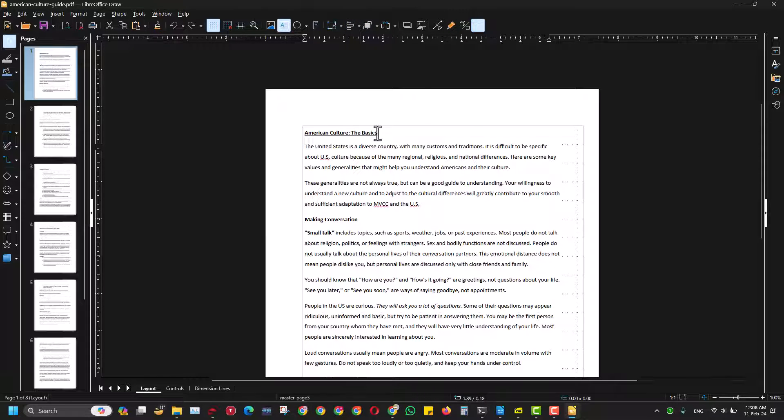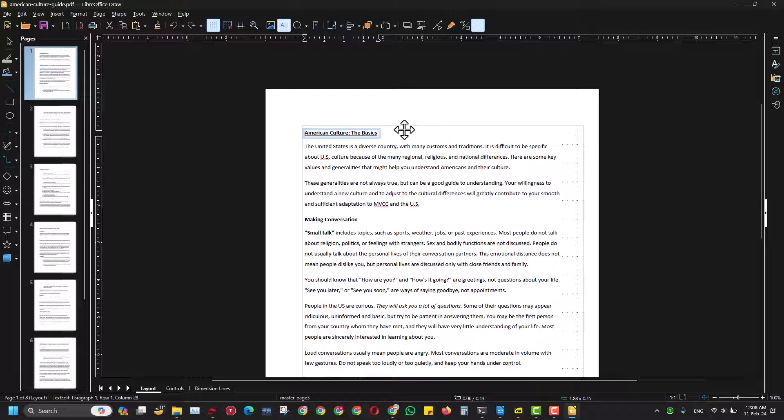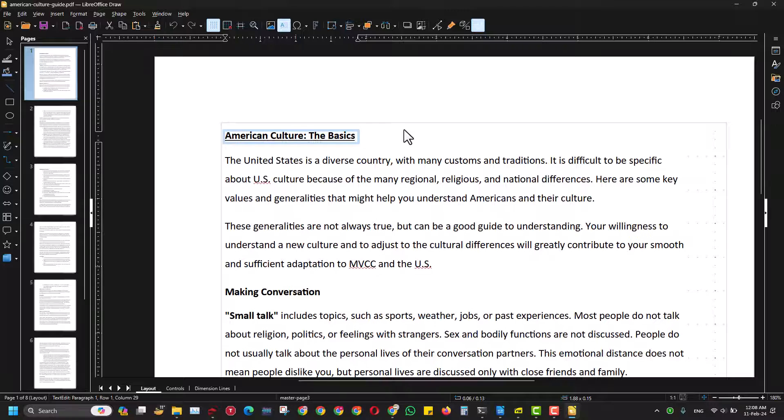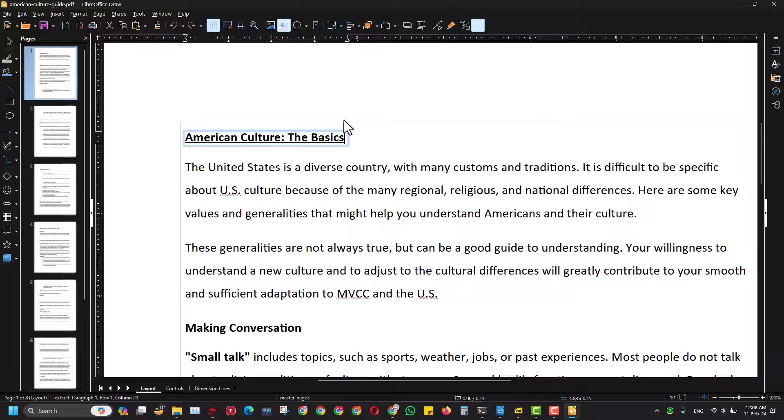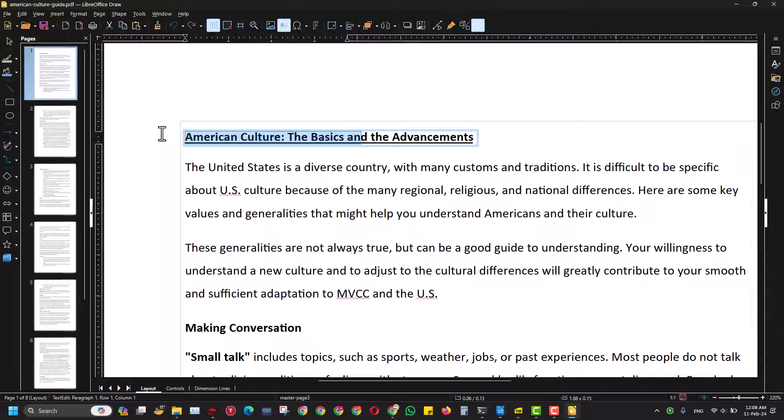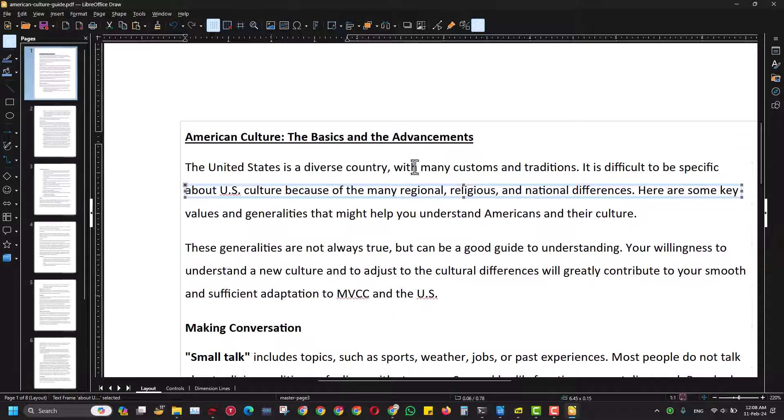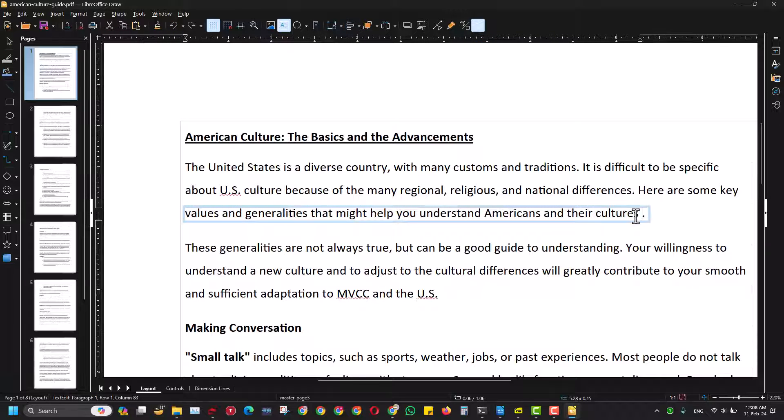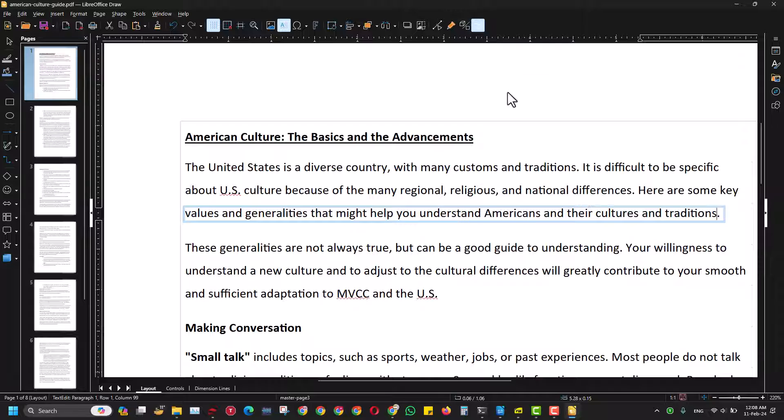For example, if I want to make a change in this heading, I will just write something like 'The Basics and the Advancements.' Maybe I can try to underline like this. I also want to add something here: 'and your culture and traditions.' So I have made two changes in this document.